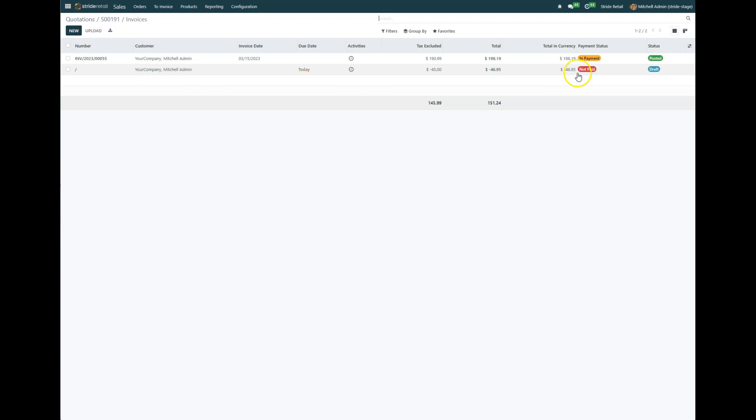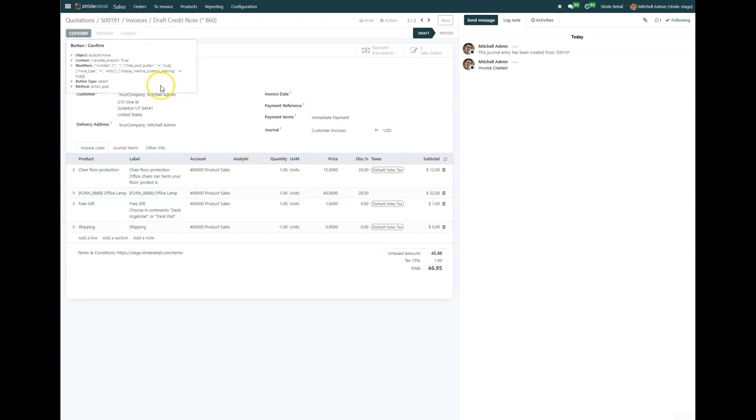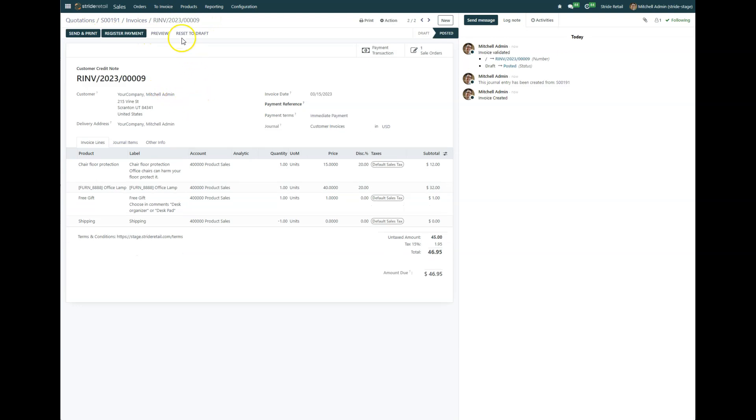And so now you can see there's been a credit note made and it's in draft state. So we're going to go ahead and open that up, and when I hit confirm it will confirm this draft credit note. So I'm going to go ahead and confirm that, and now it's going to give us a number, a return invoice number nine or whatever.